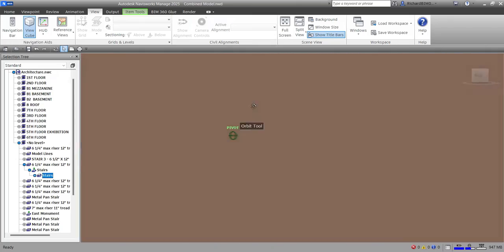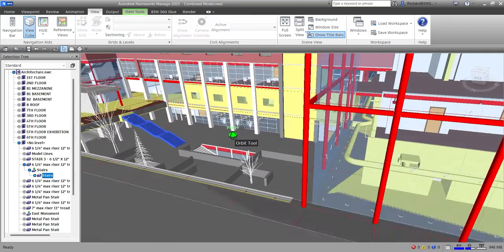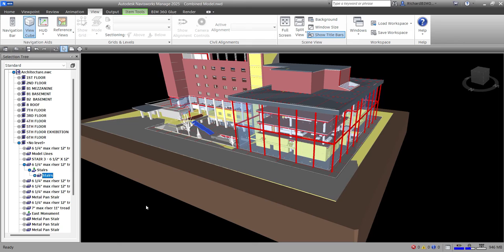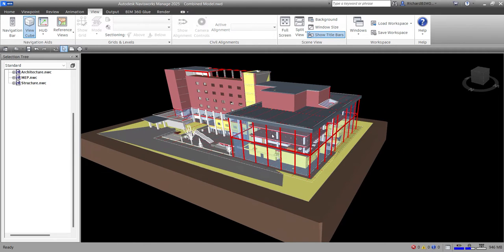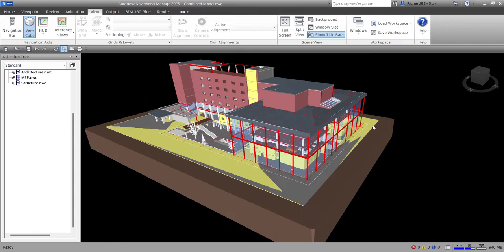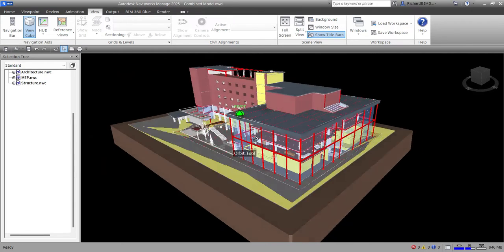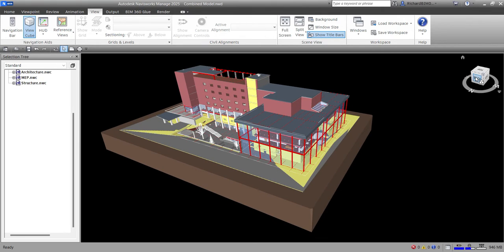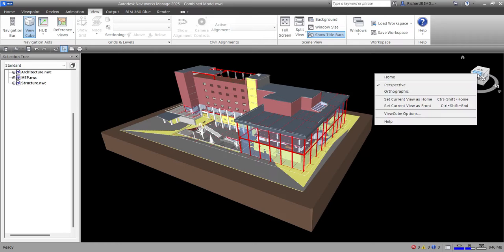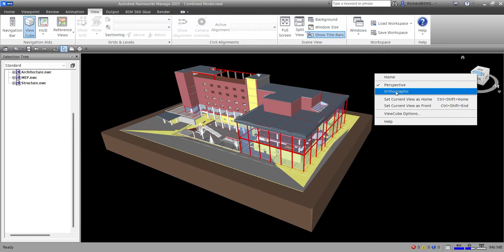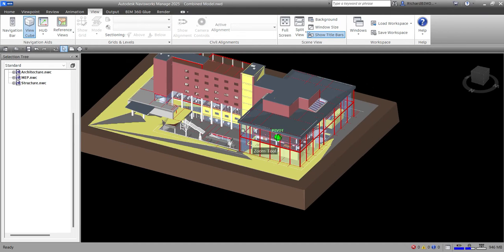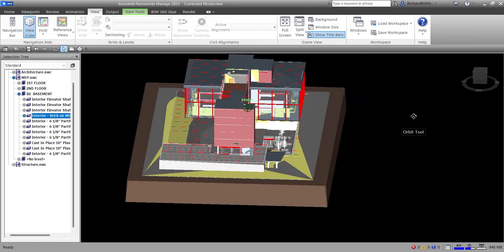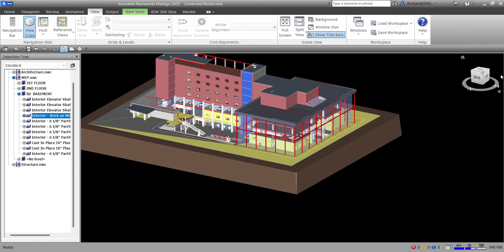You will also notice that our view here is in perspective view — there is a vanishing point. If you want orthographic view, right-click the ViewCube and select Orthographic. Currently it's perspective, so click Orthographic and it's now in orthographic view. If you don't have your ViewCube, you can always go to the View tab and click the ViewCube to turn it on or off.